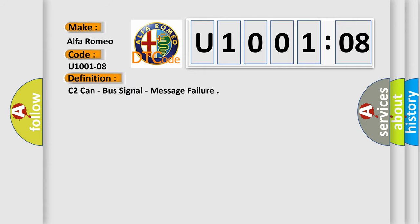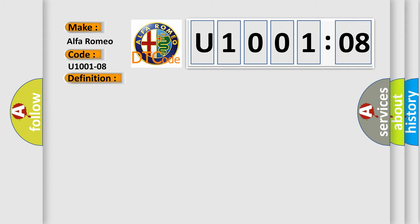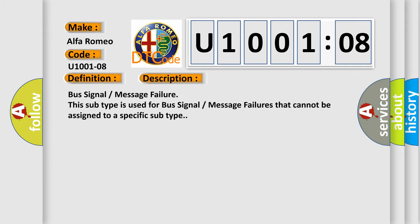The basic definition is C2 CAN bus signal message failure. And now this is a short description of this DTC code.